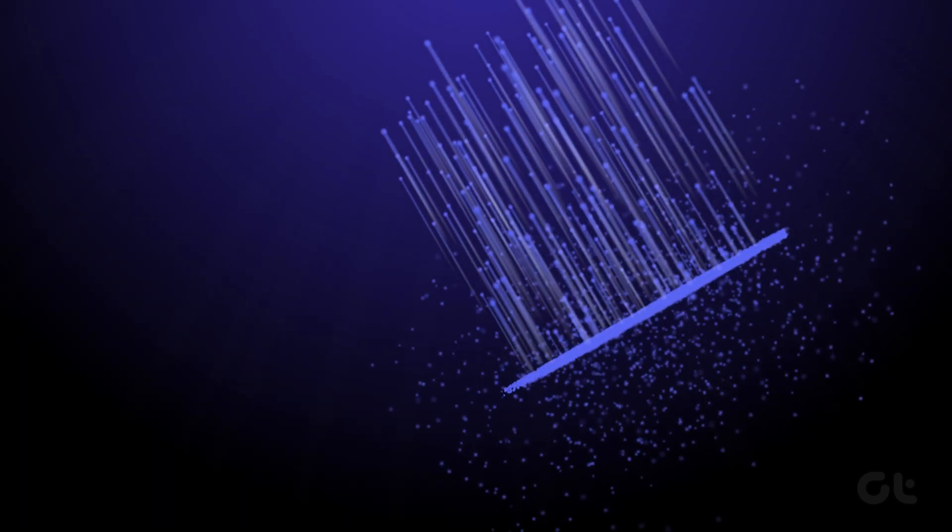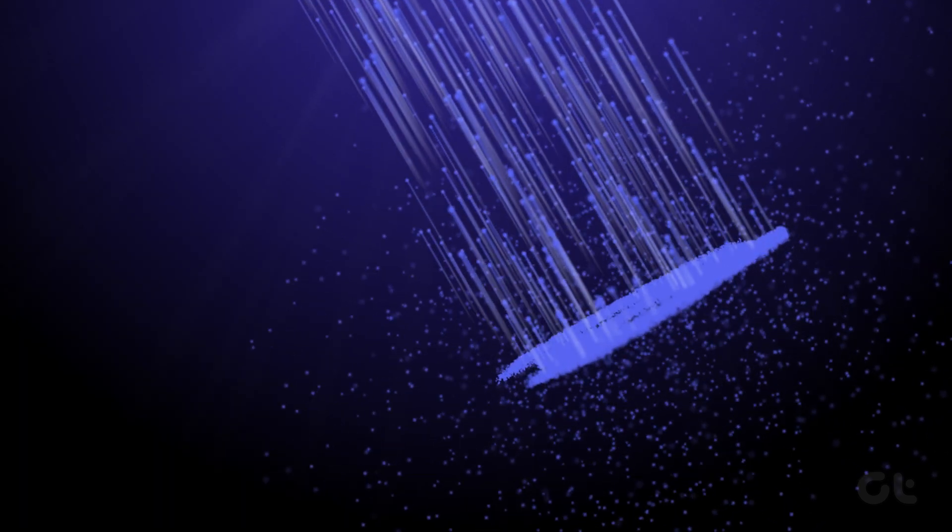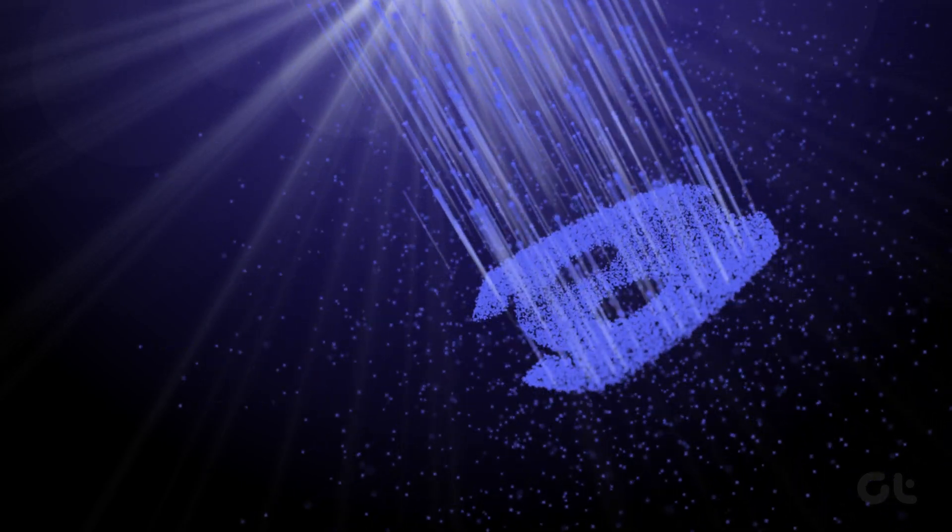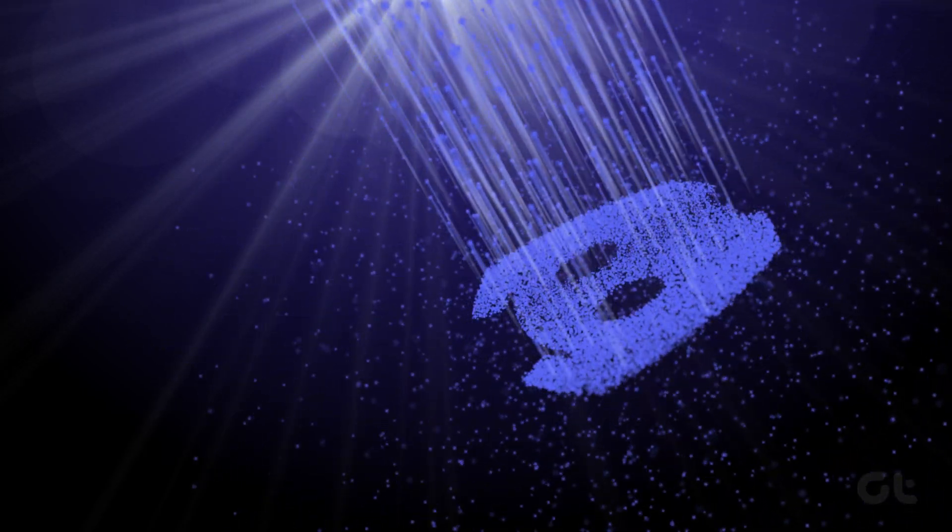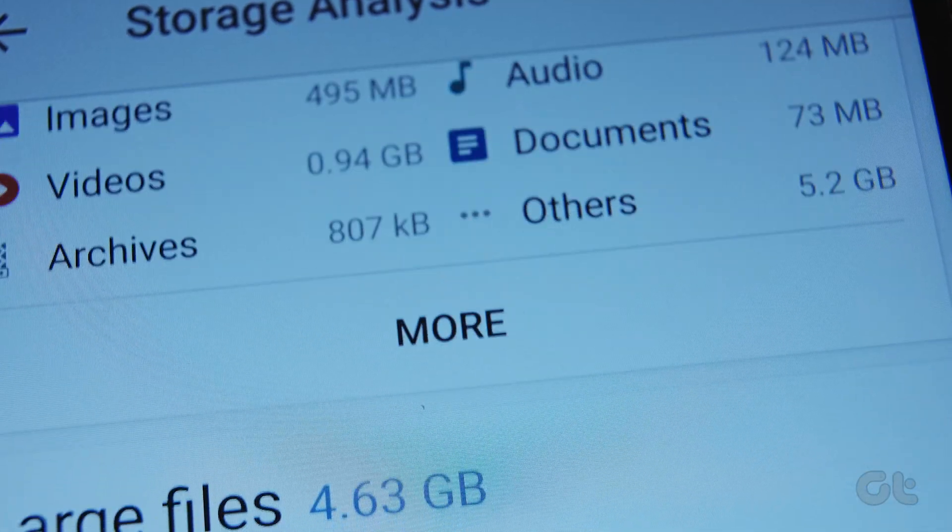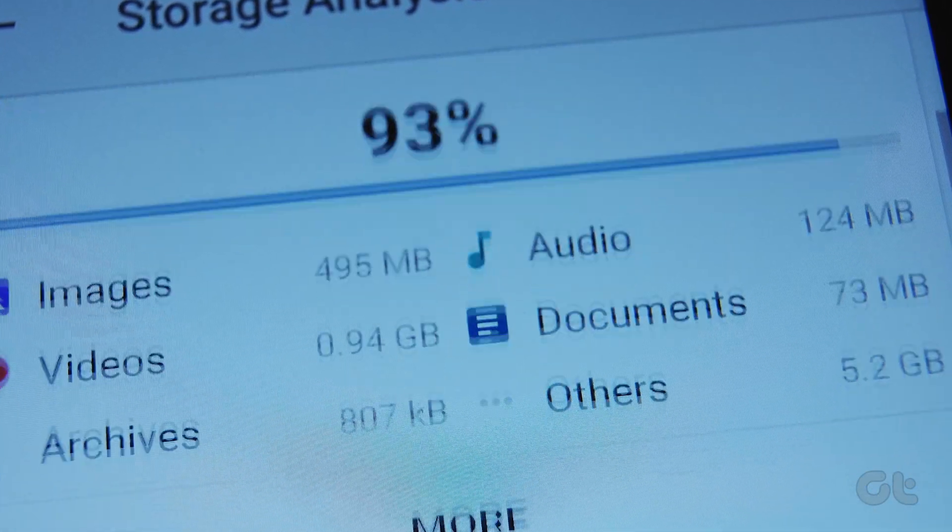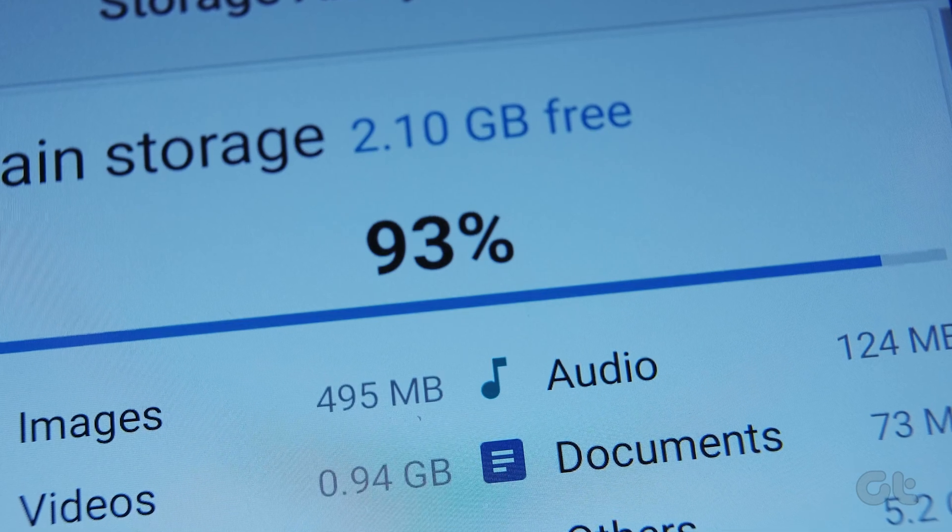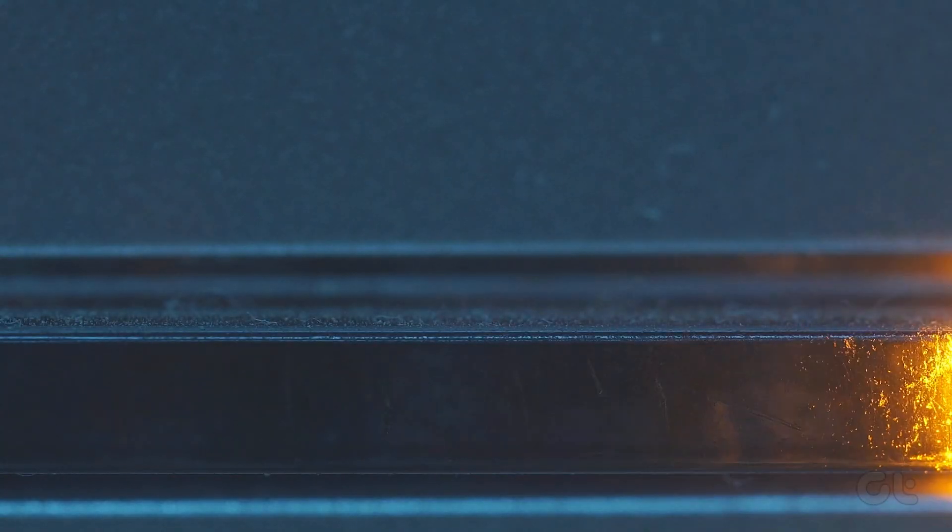Discord consumes plenty of storage space, especially if you are active on several Discord servers. So if you are running out of space or no longer want to use Discord, here's how to completely uninstall Discord.